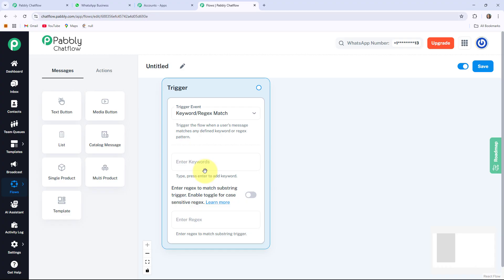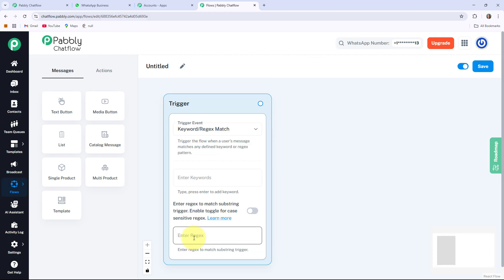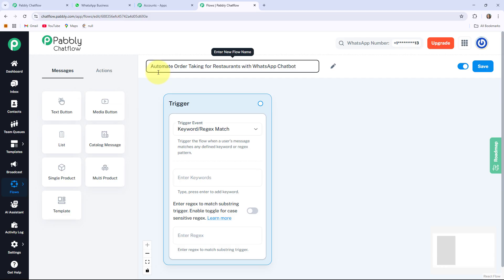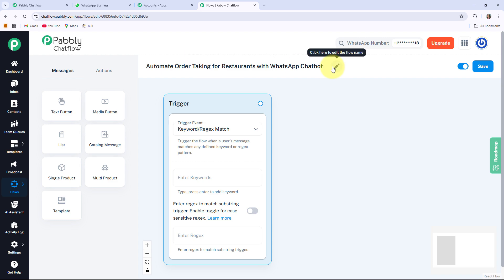Keywords are the manually entered words I expect my users to send to me. The second option is Regex — regular expression — which can extract useful data from inputs such as email, phone number, or order number. Before getting started, you have to give a name to your flow. As we are creating a WhatsApp chatbot that will automate order taking for a restaurant, I have provided the name accordingly.